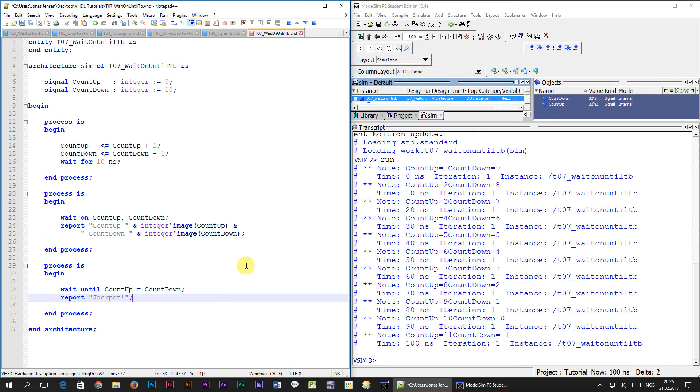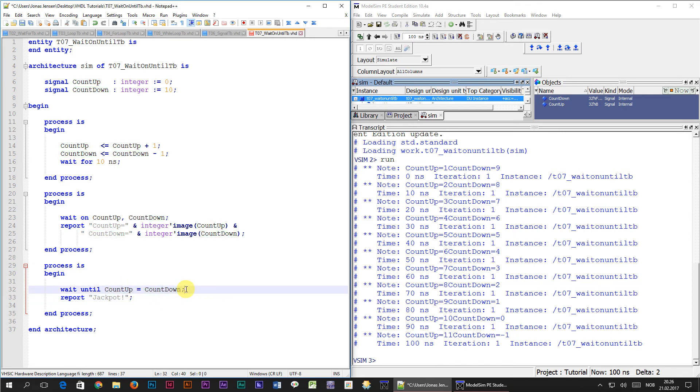What's going to happen now is that the wait until line is going to be evaluated every time count up or count down changes value. If the values are equal, it will proceed to the next line. If not, it will just go to sleep again and wake up the next time count up or count down changes.